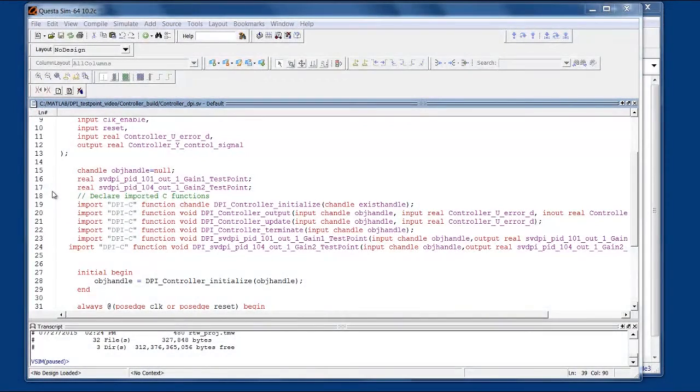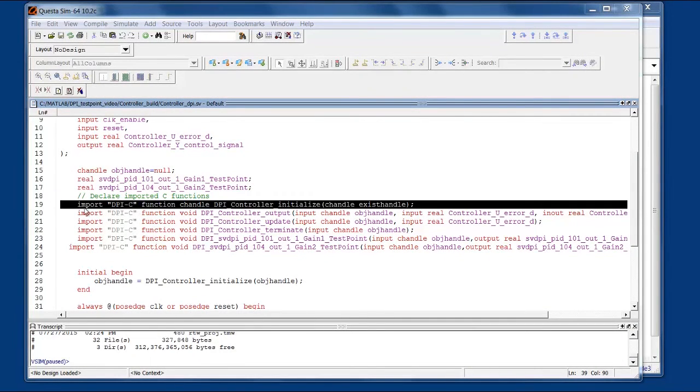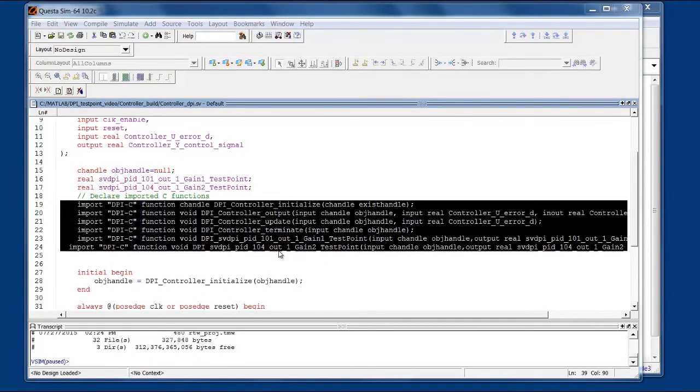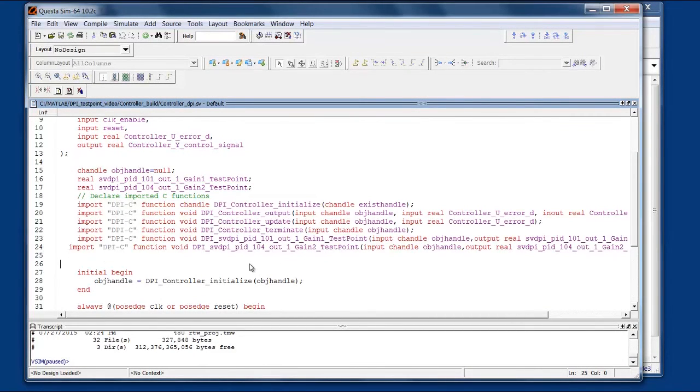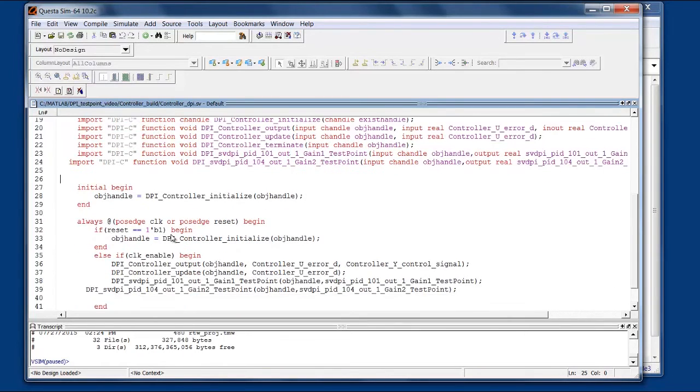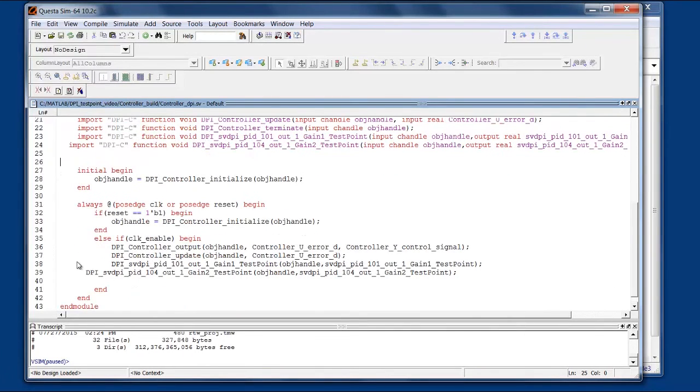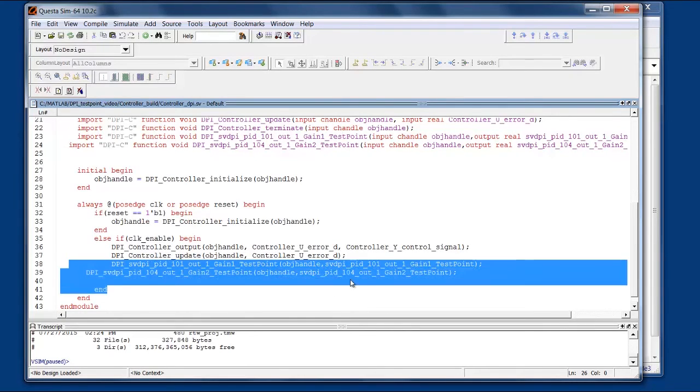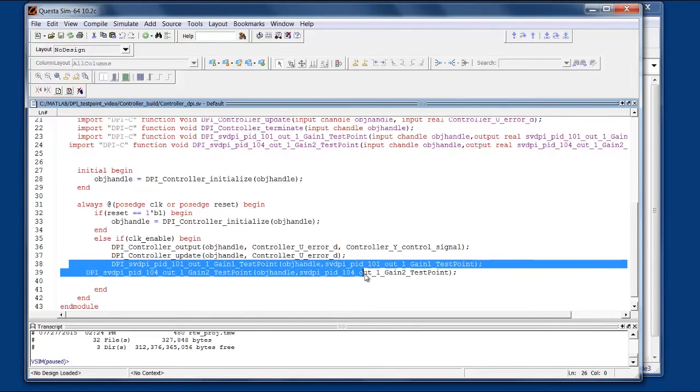Here we are in our simulator and this is the generated system Verilog wrapper which has the DPI component declarations as well as the accesses to the component down here. And remember I set it to use a different function for each test point so there are two function calls for the two test points.